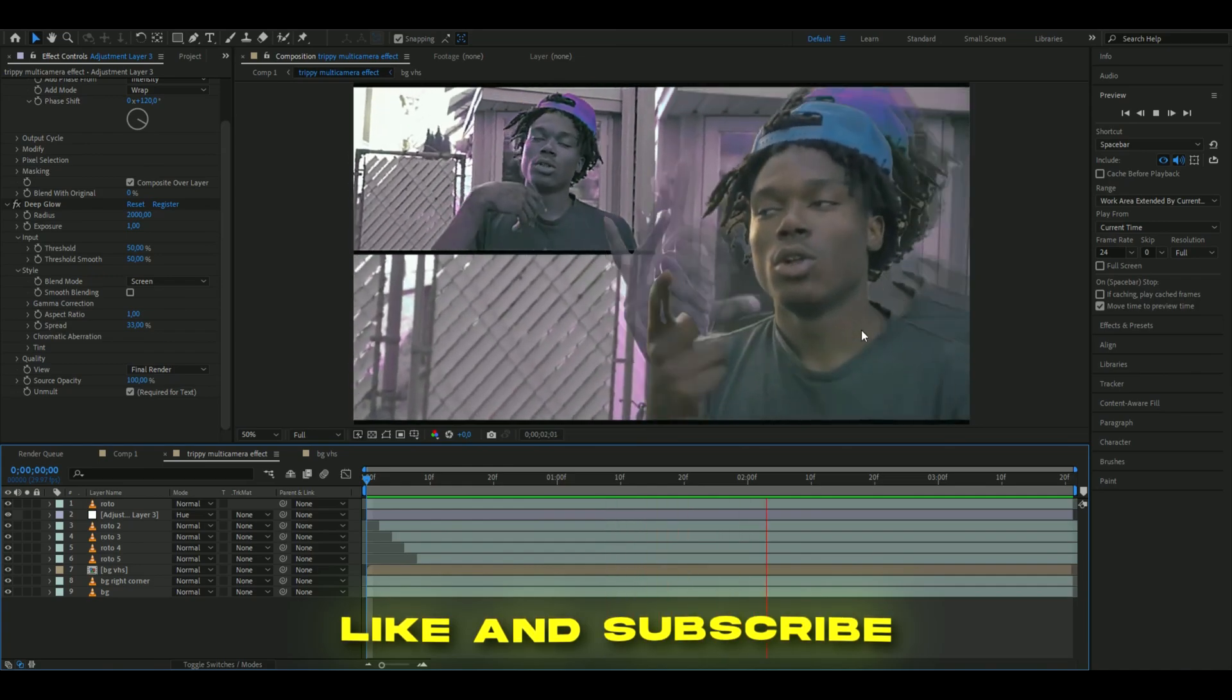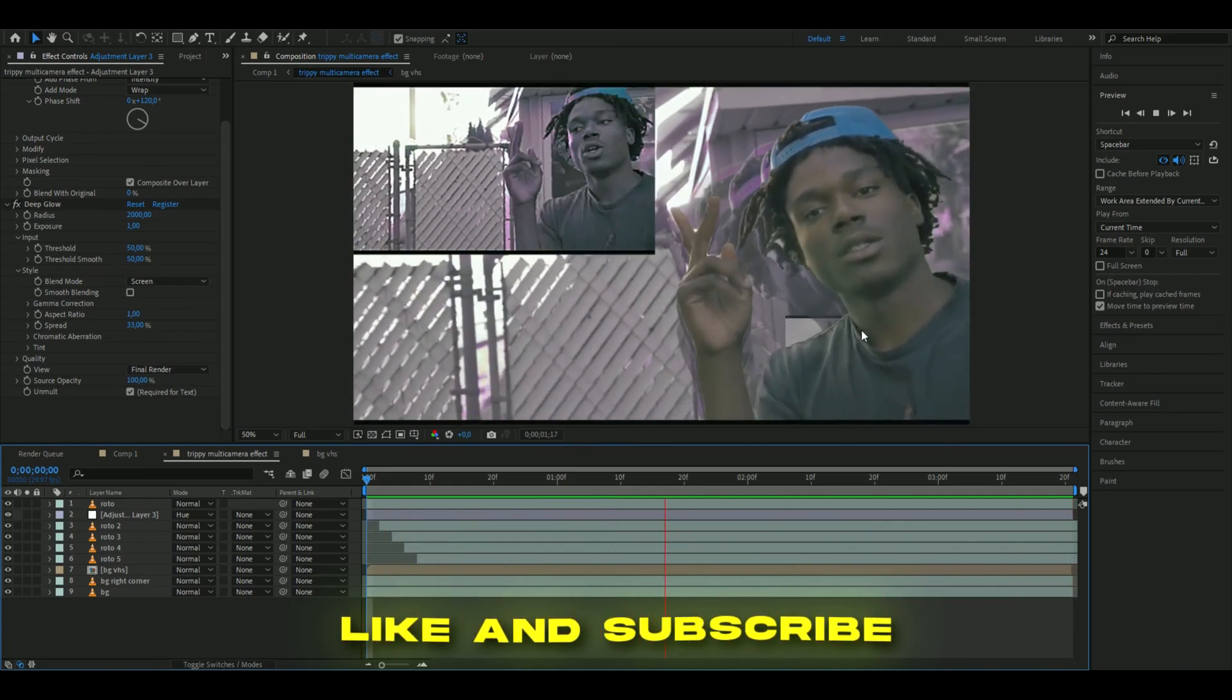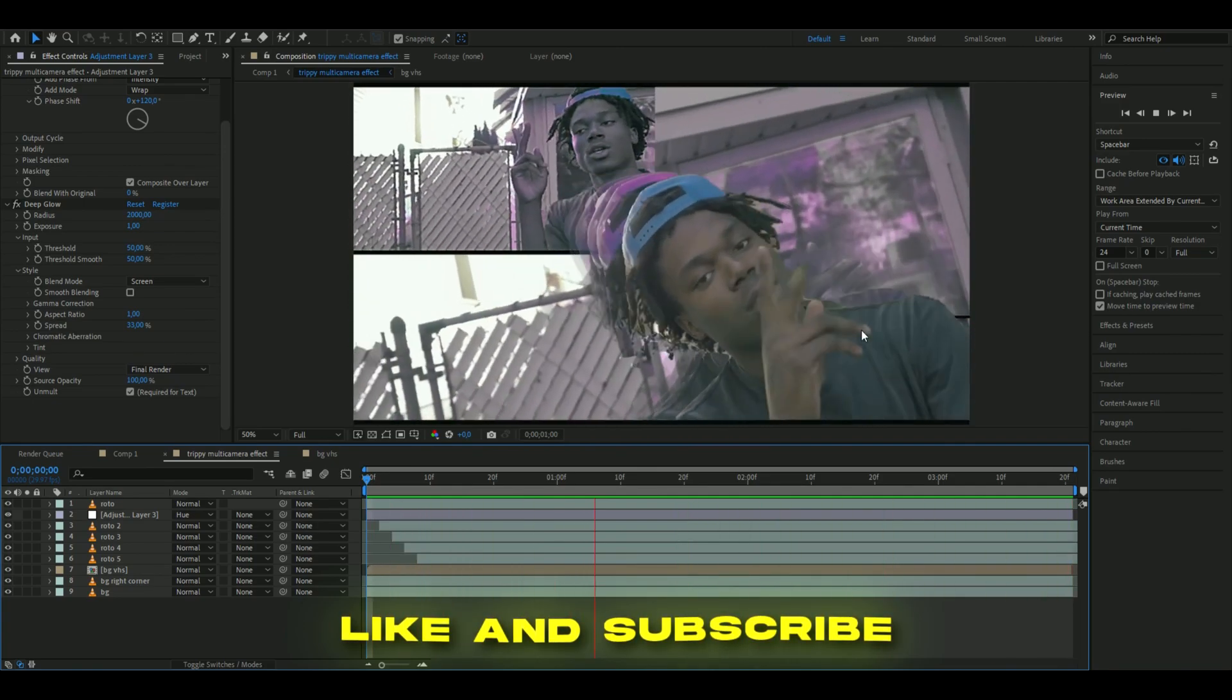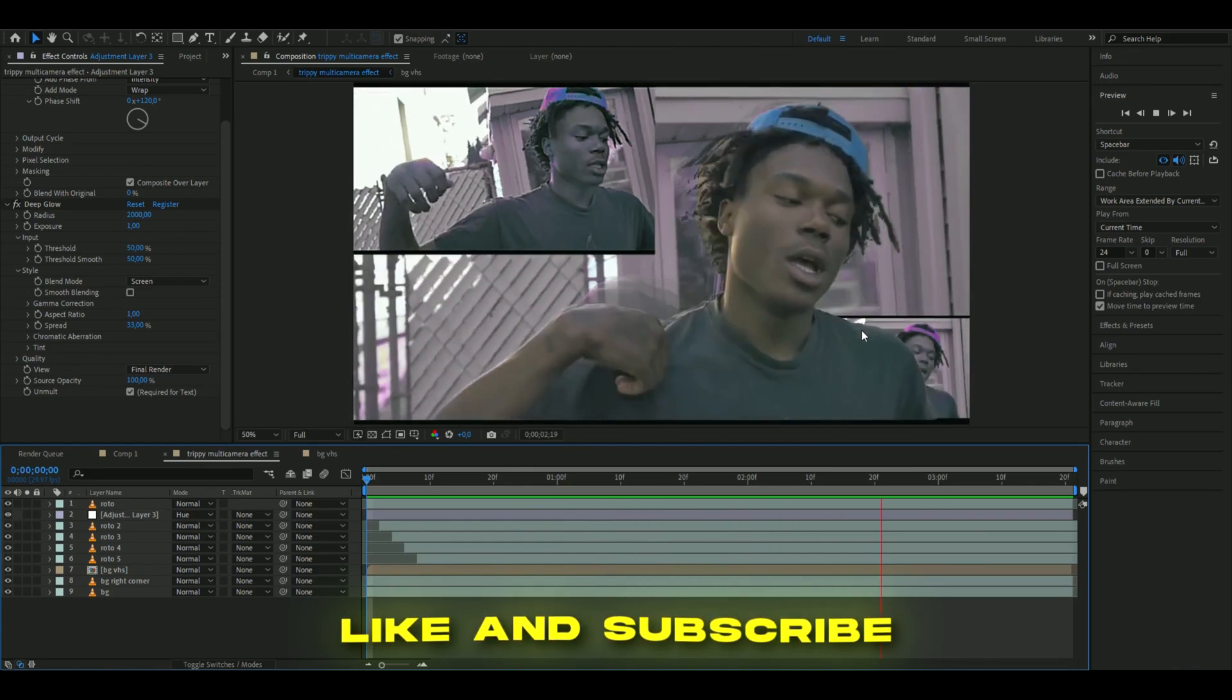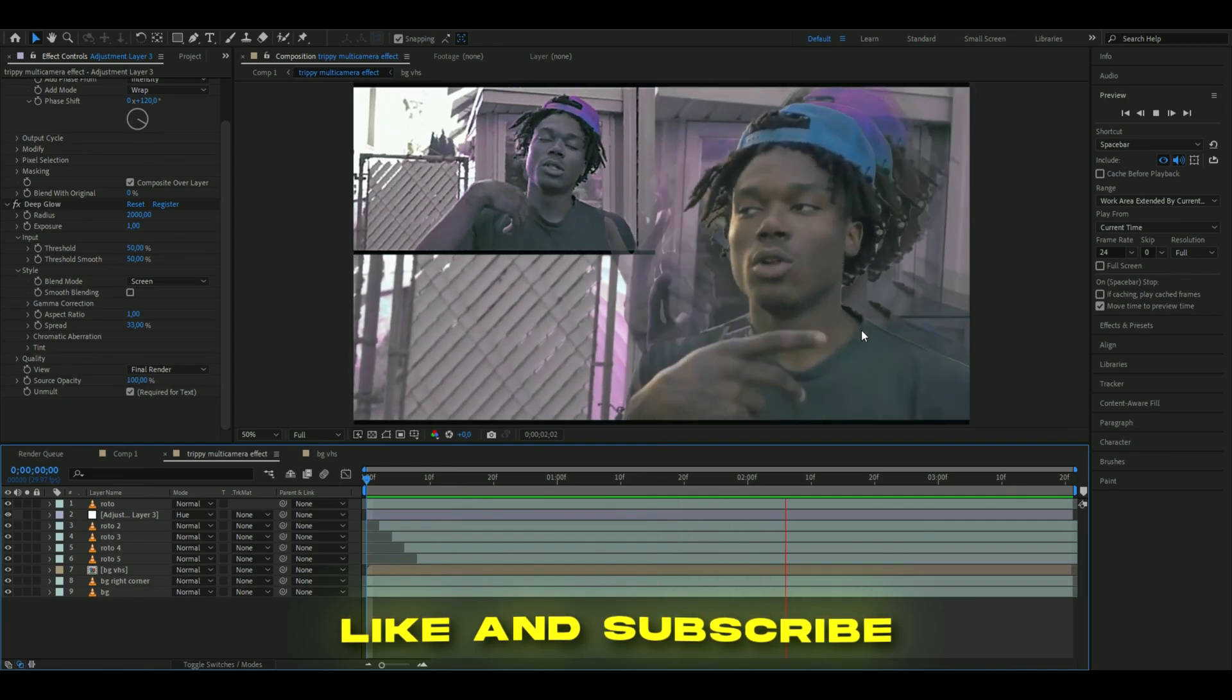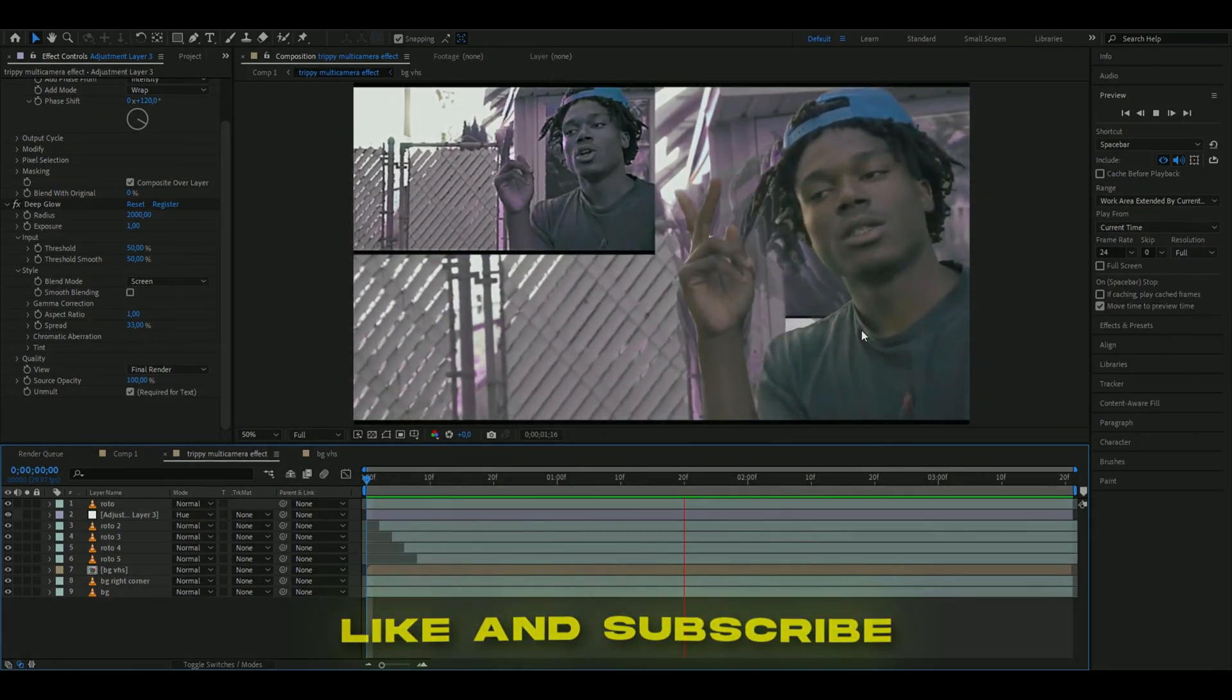If you enjoyed this tutorial, please like and subscribe. If you have any new ideas on tutorials I can make, please comment that down below. Don't forget to check out my website, check out my socials, and join my Discord server. I'll see you guys soon. Take care and have a nice day.